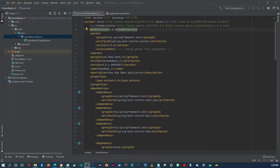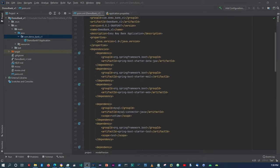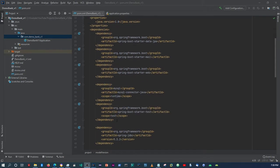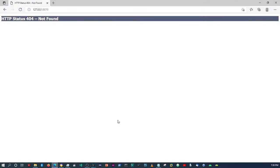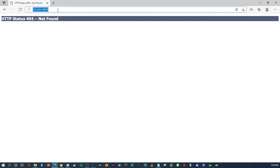Hello again, guys. So in the last project, we set up our Spring Boot application along with the dependencies that we're going to need. So today, I want us to test out the setup. We're going to do some configuration so that we can at least be able to display a simple view.